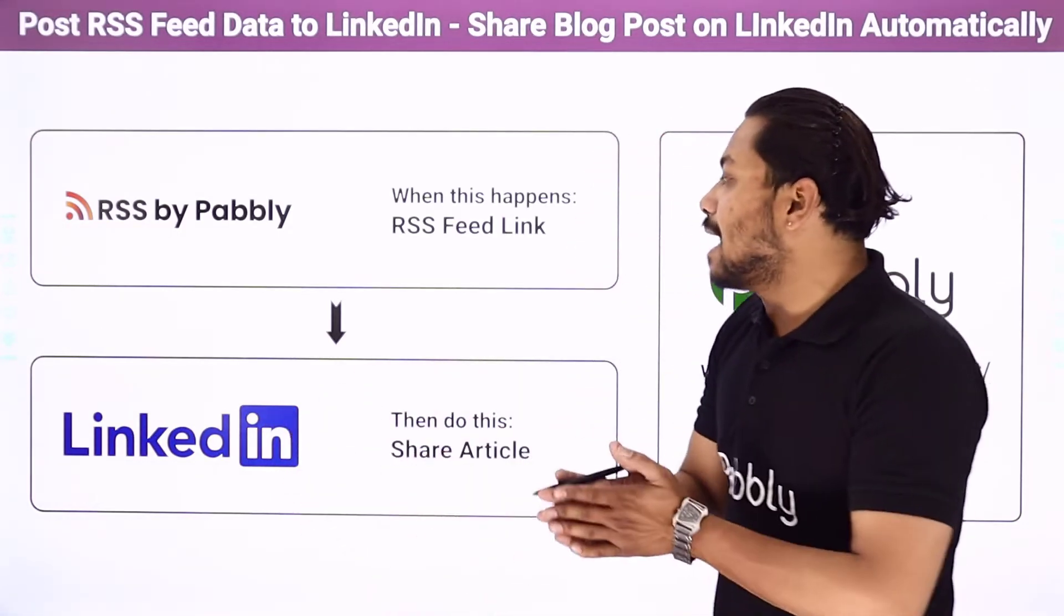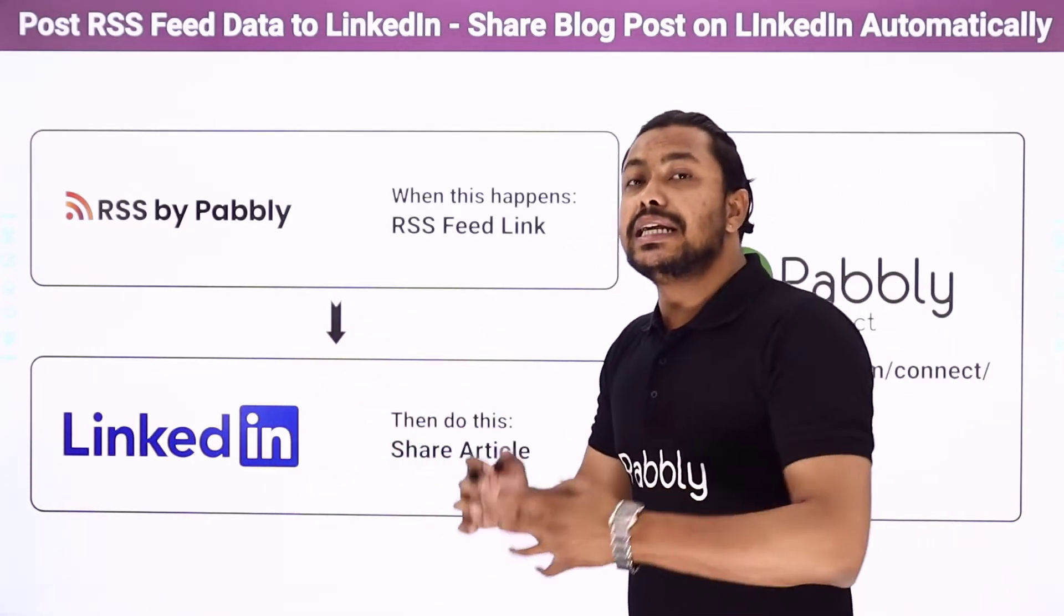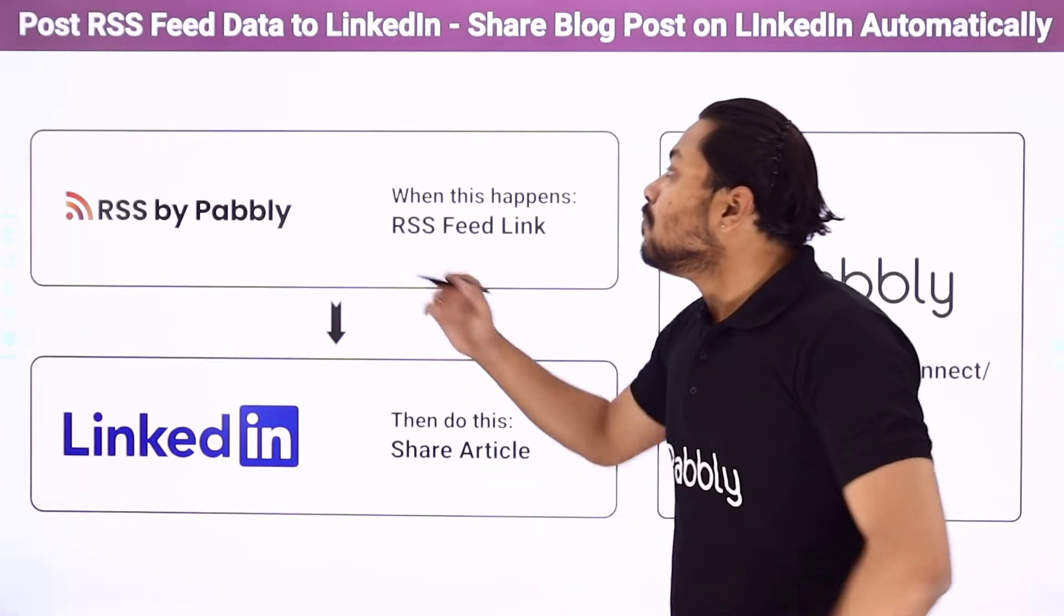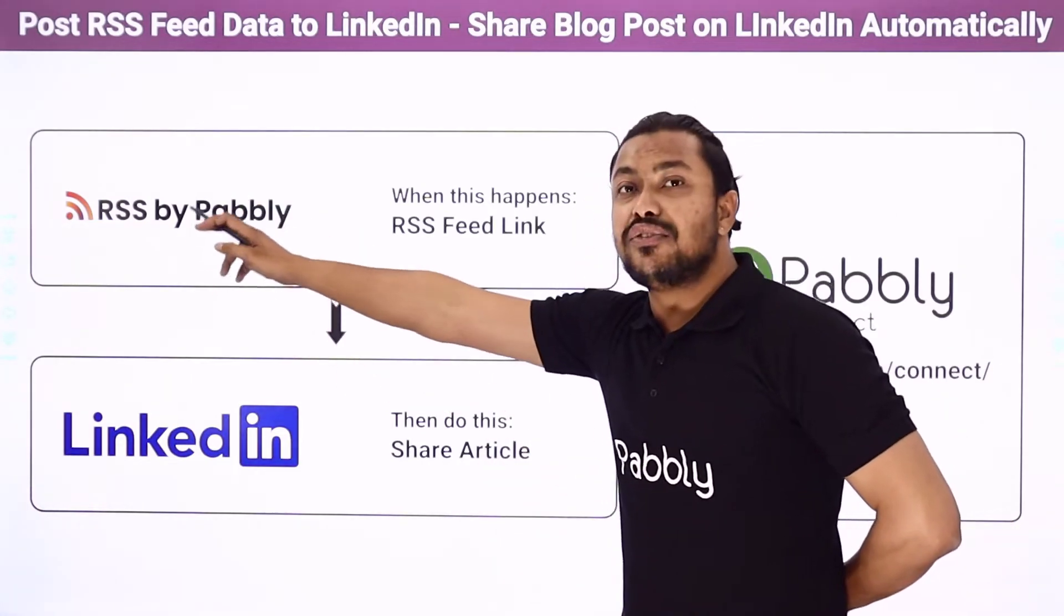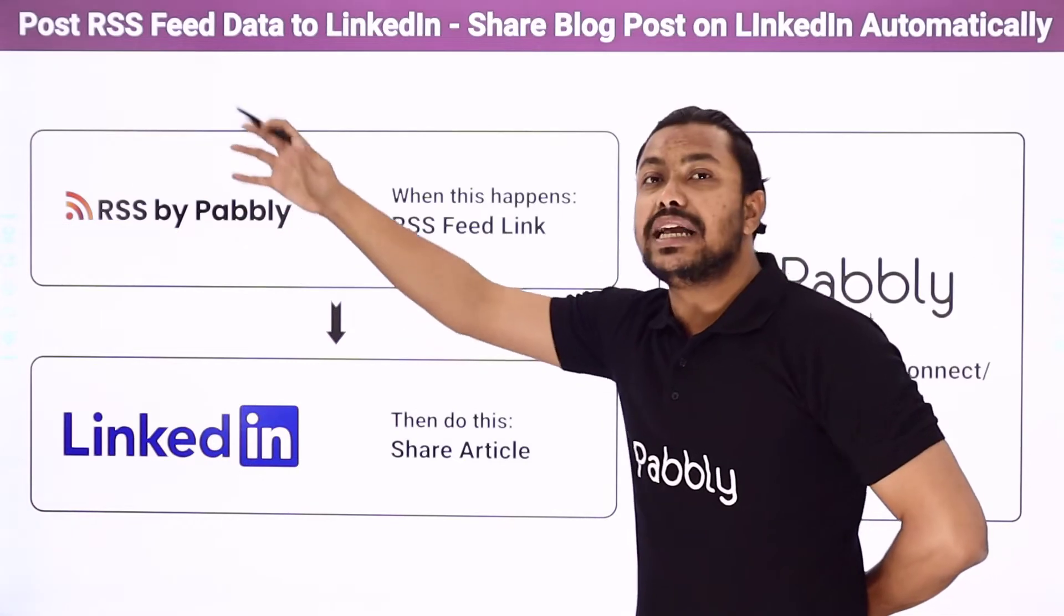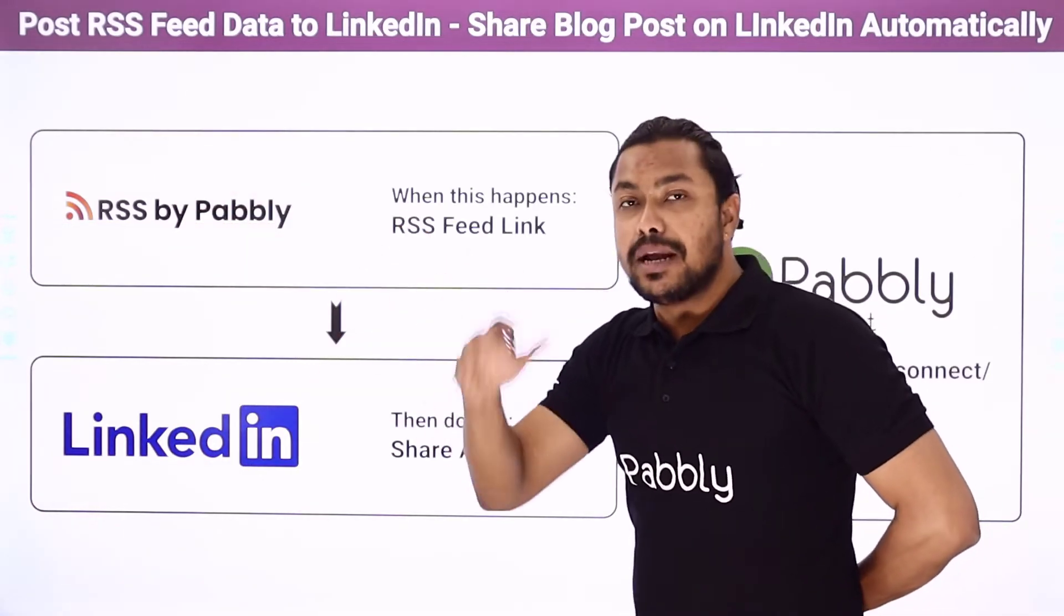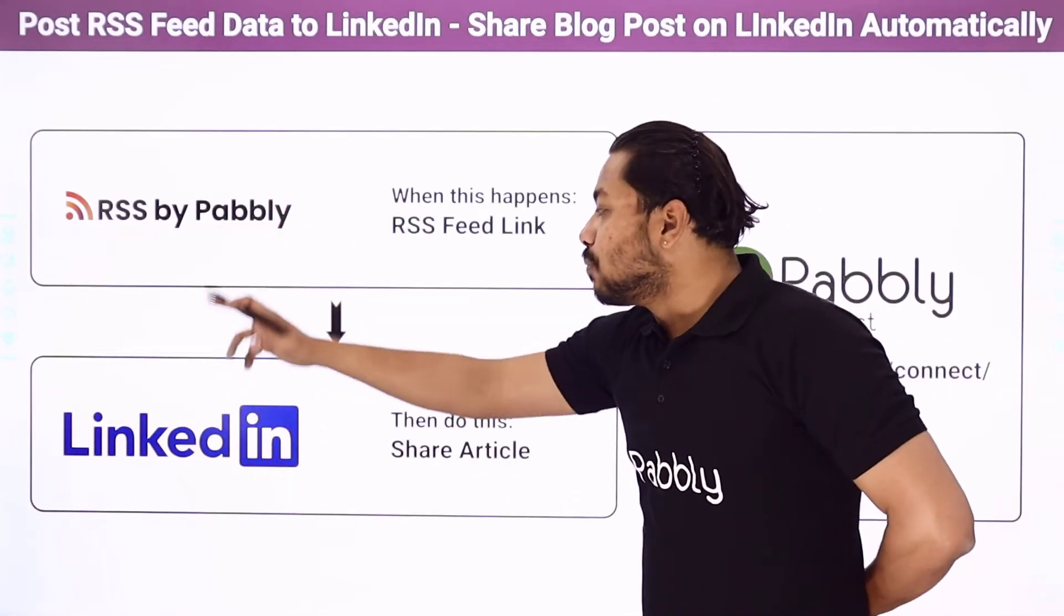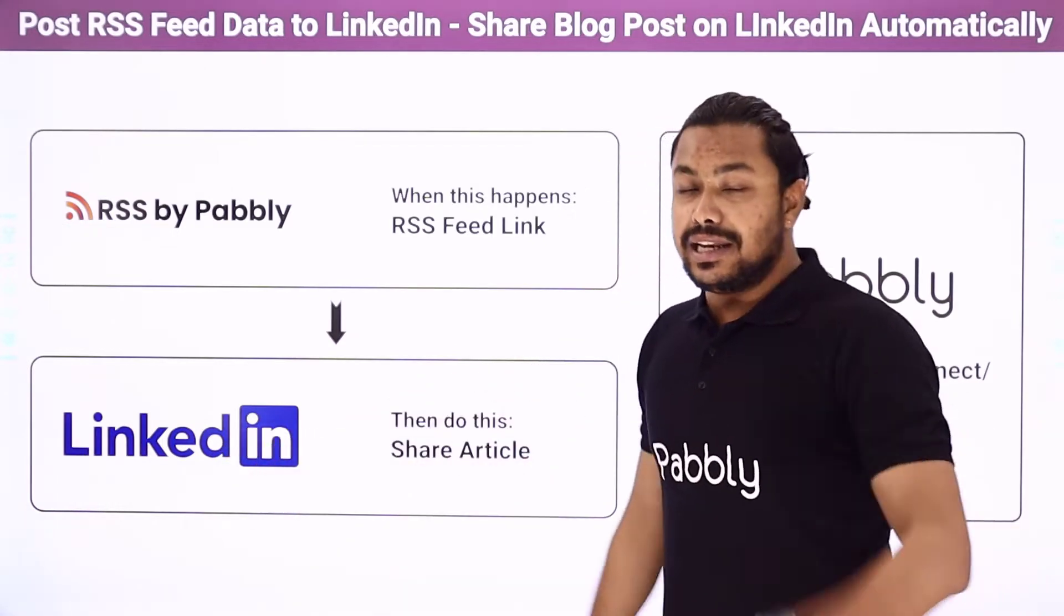So what can happen, whenever you are talking about a particular content or posting about a particular content, you can use these RSS feed links to automatically fetch data from a particular website on a particular content and then can post it on your LinkedIn account automatically.